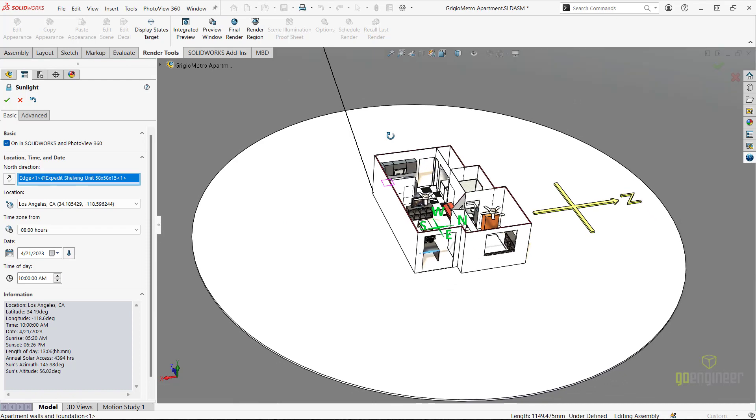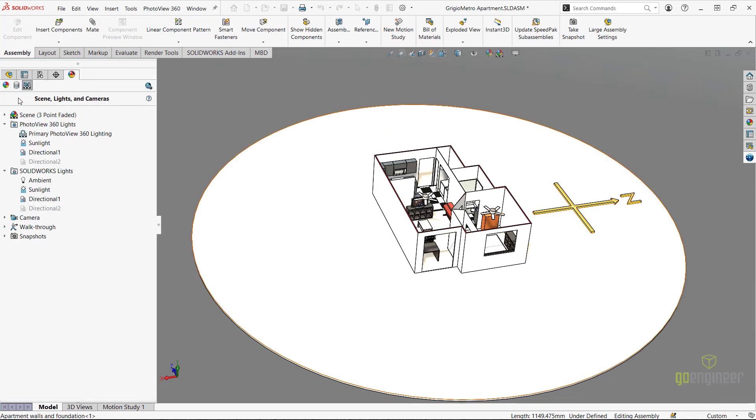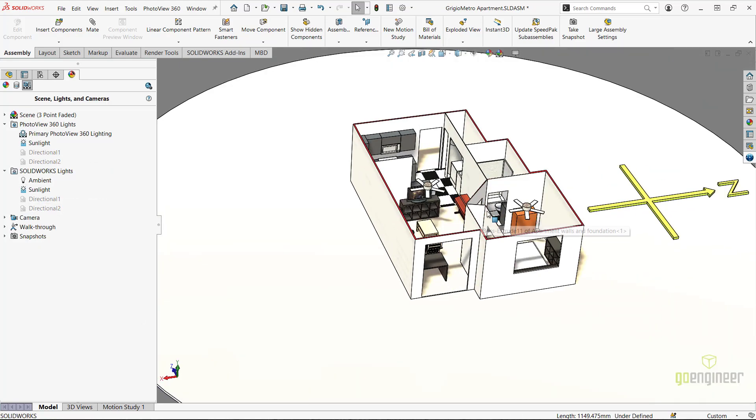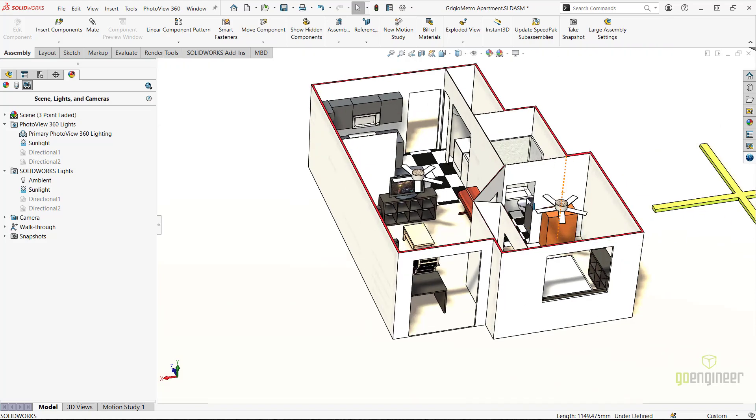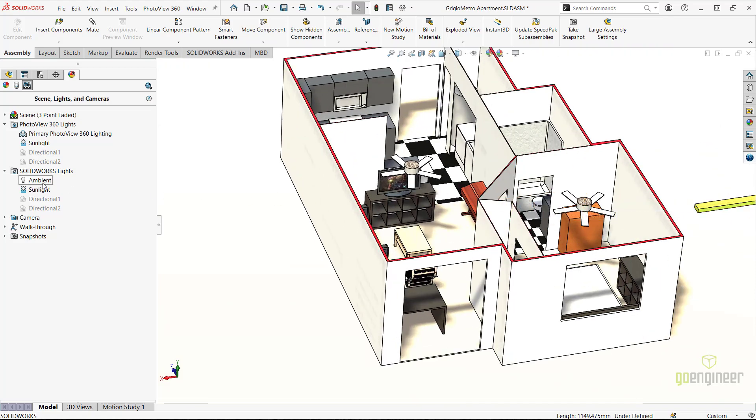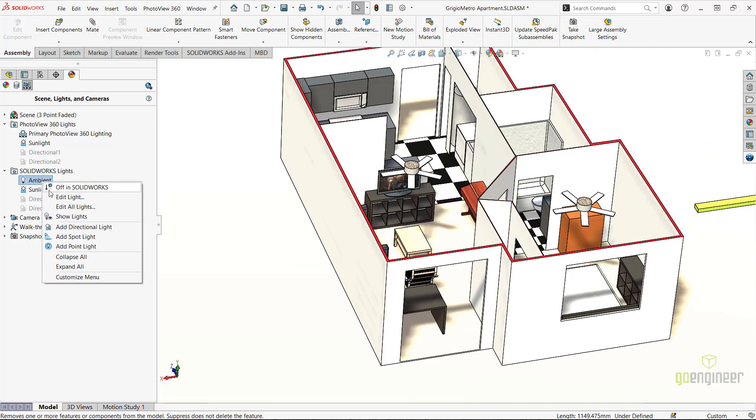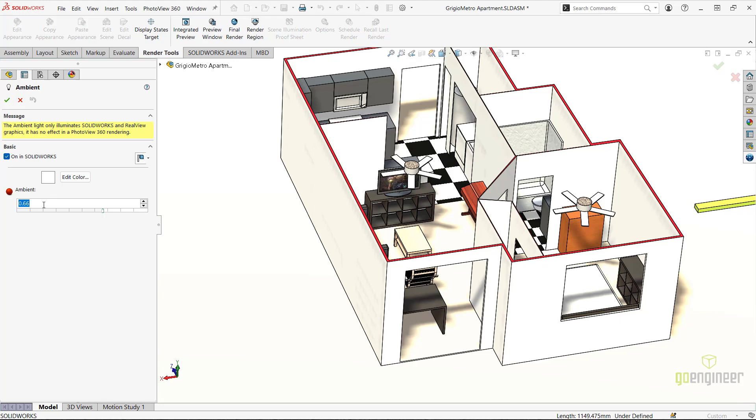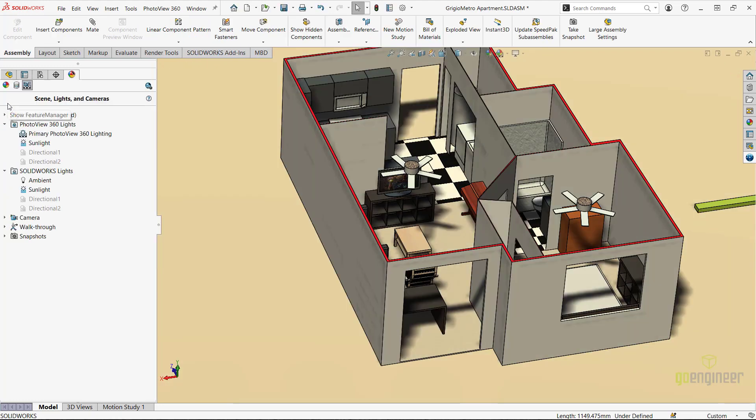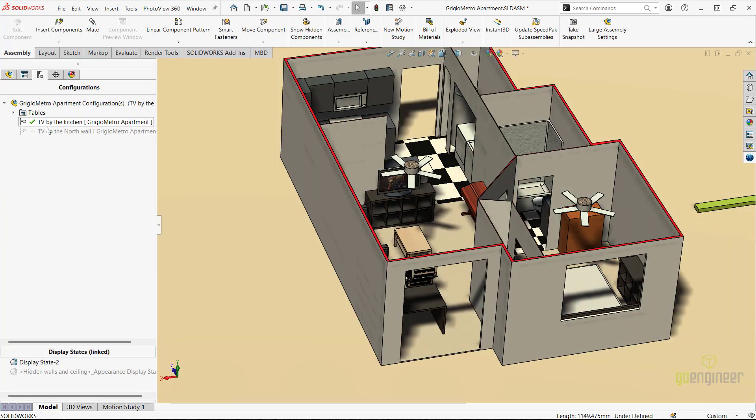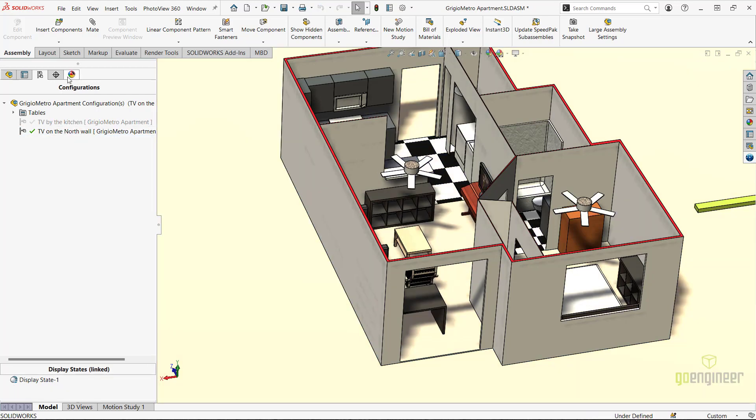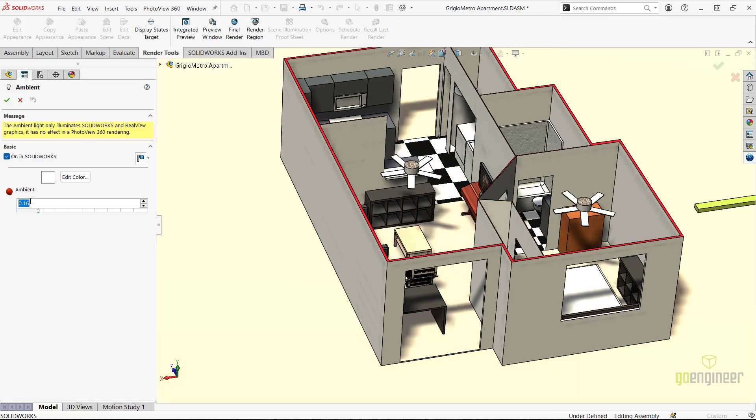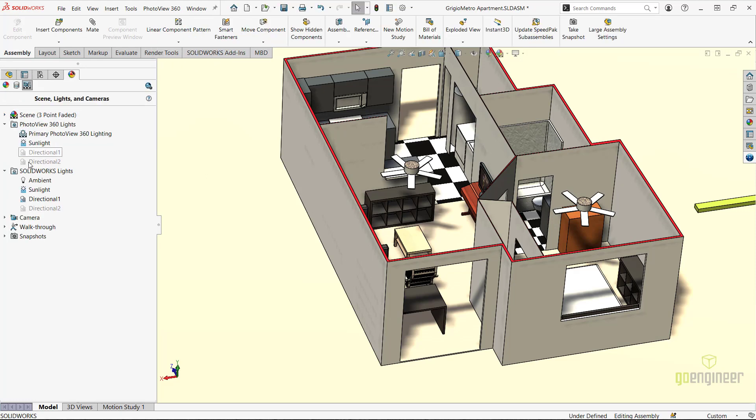Next, I will turn off any previous directional lights in SolidWorks, and PhotoView 360. And I will edit the ambient light feature. In the ambient light property manager, I'll decrease the intensity value to somewhere around 0.16, as even in the dark, there's still some ambient light that exists in real life. Since I have another configuration that I'm going to compare shadows with, I'm going to make sure that I also set the ambient light to the same setting on the other configuration. And I'll turn off any directional lights on that configuration as well.